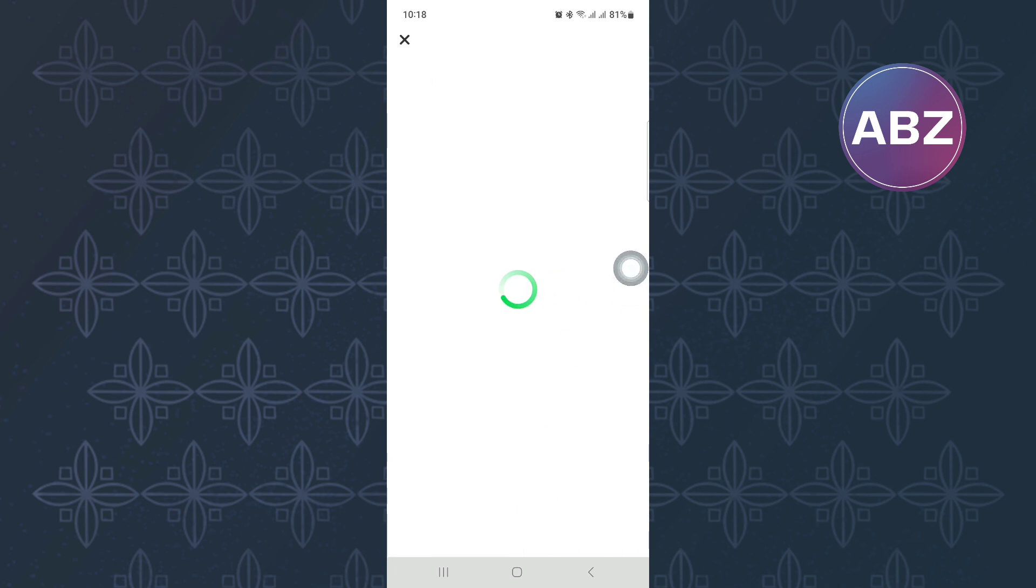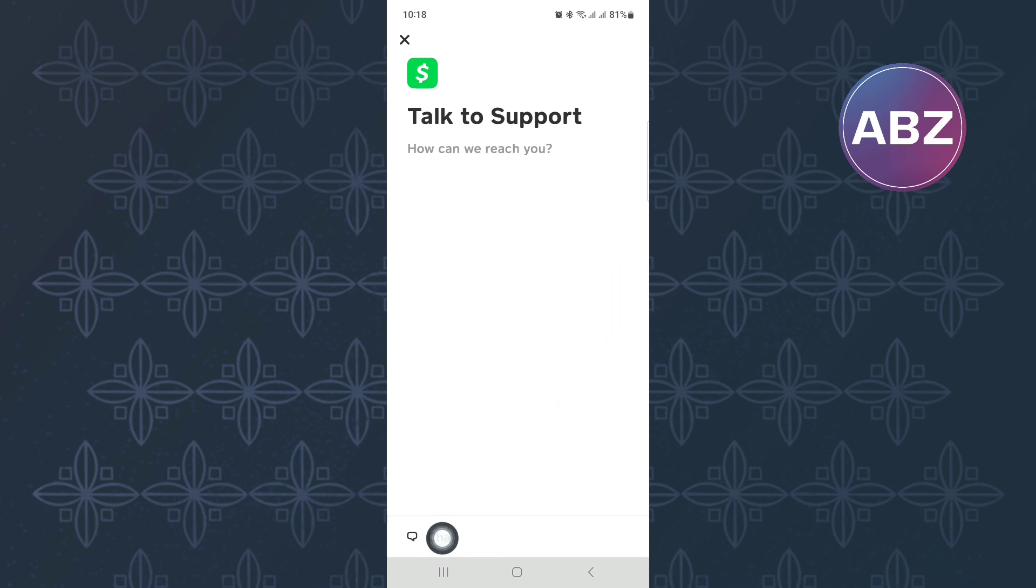You can now talk to the support team directly. To do that, tap on Chat and wait for the page to finish loading.